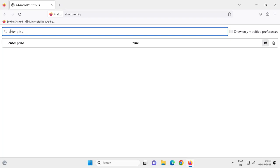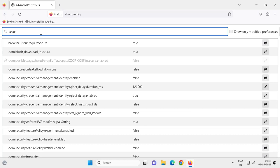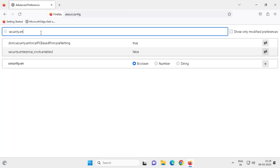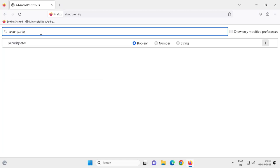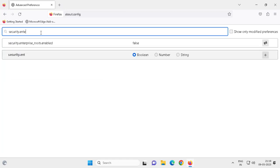After that, you need to search for security.enterprise.roots.enabled. You just need to enable this one.